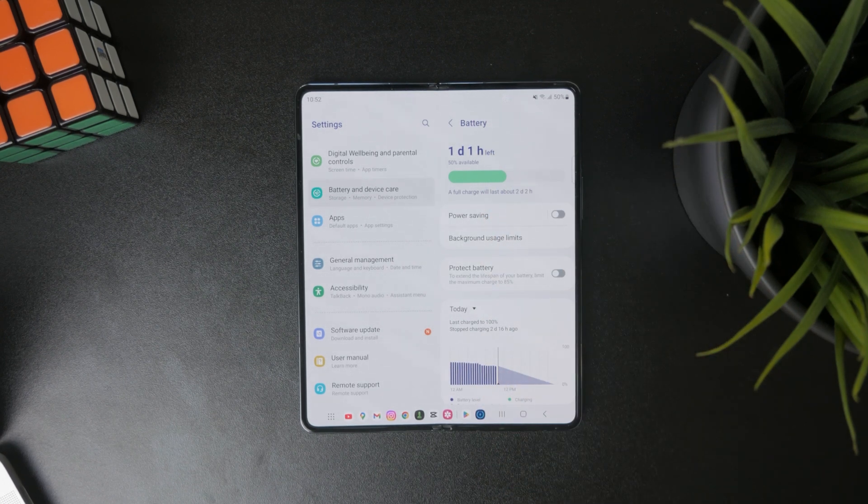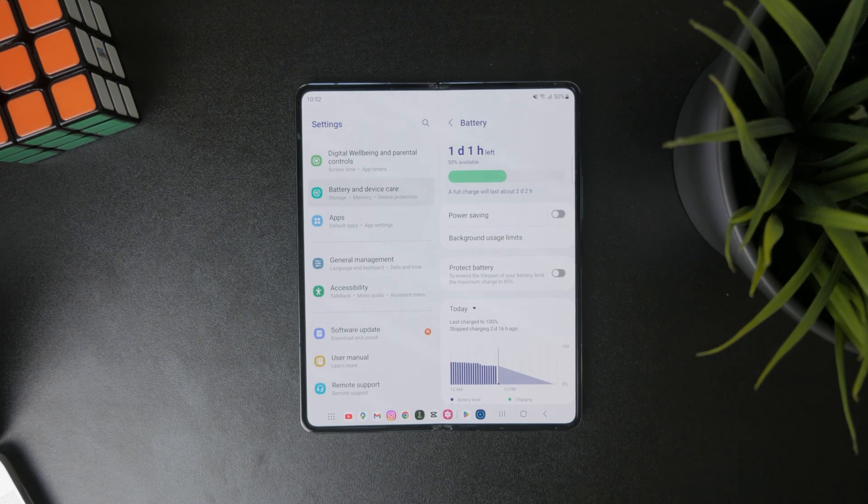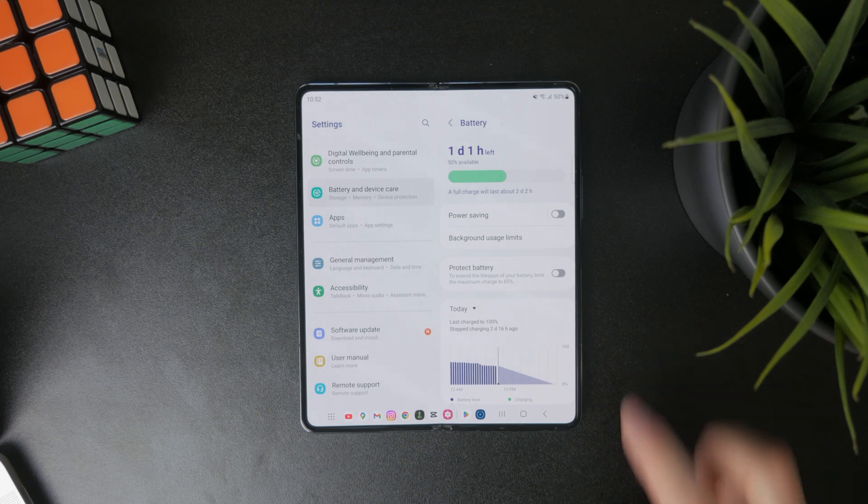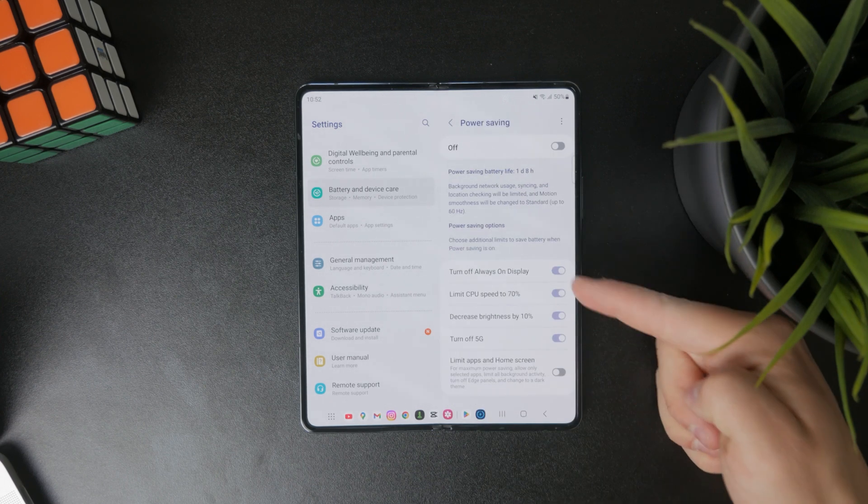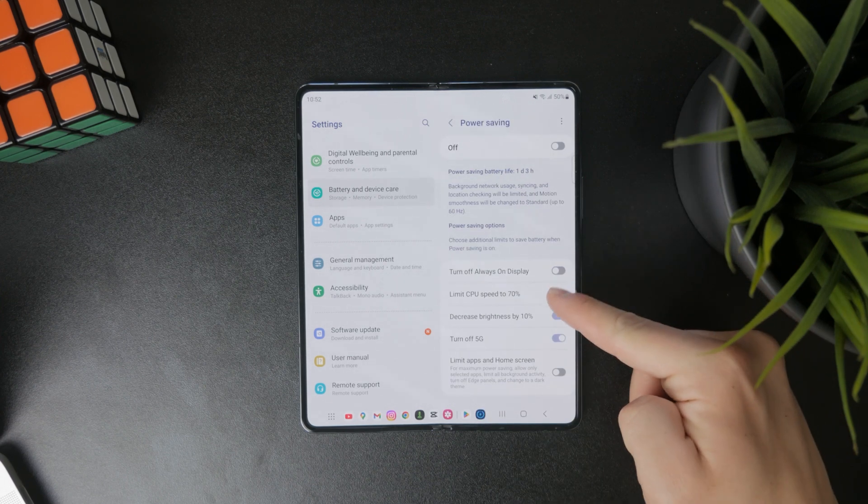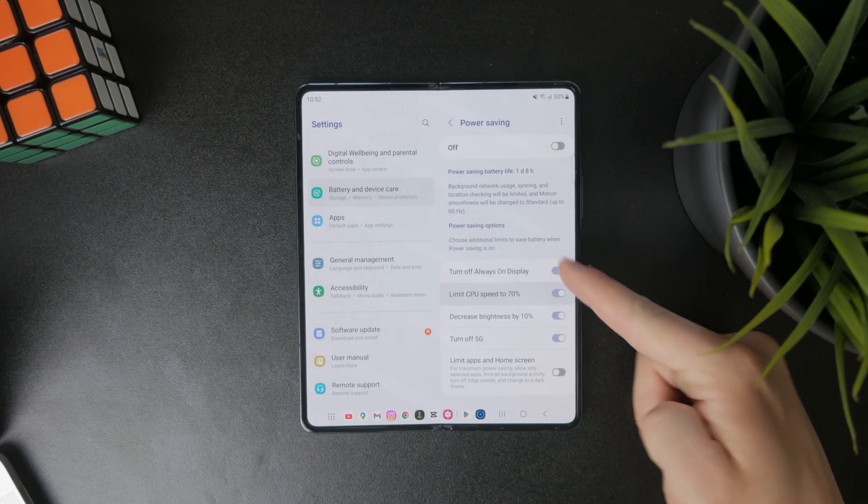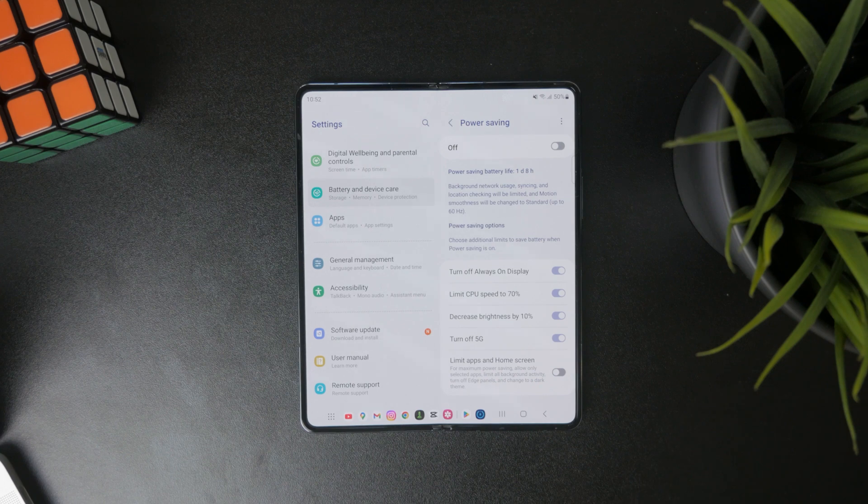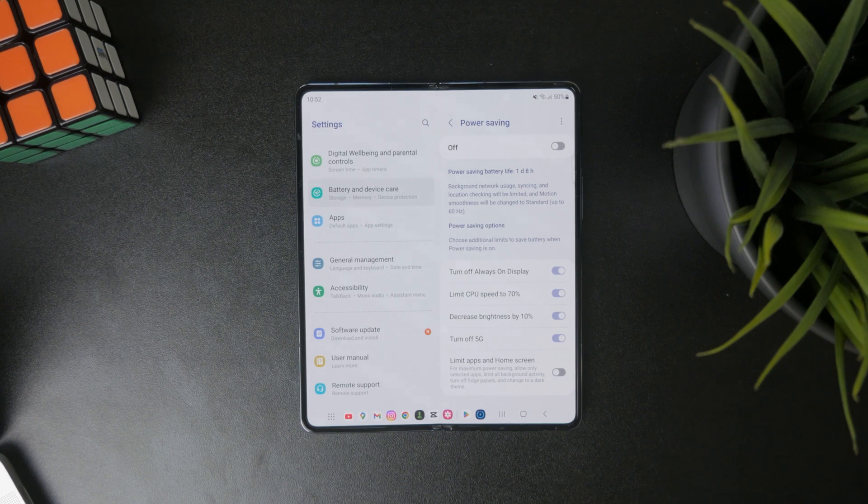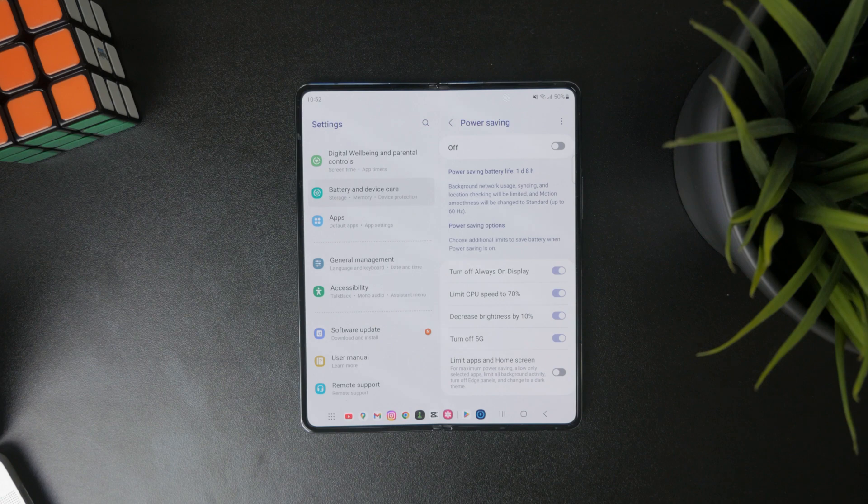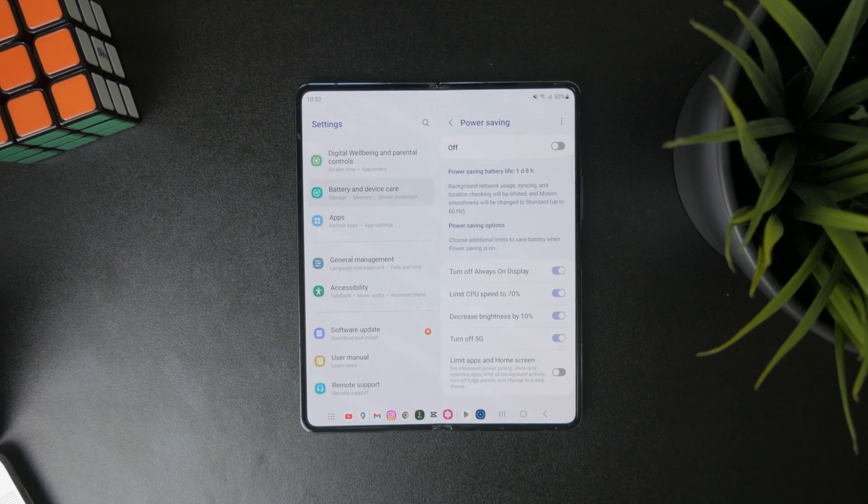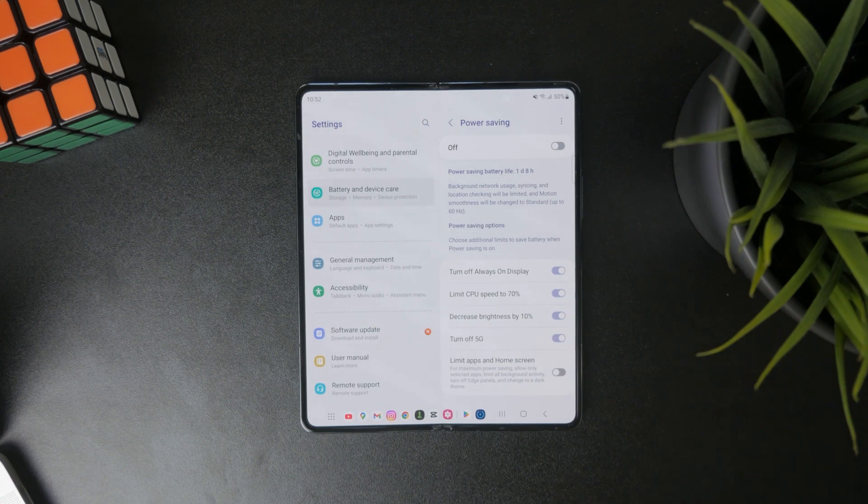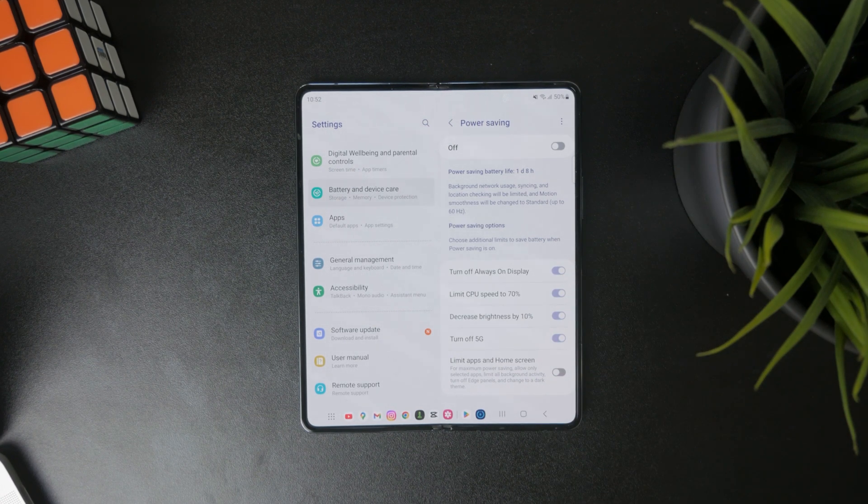However, if you don't even have it turned on, you can always just click on it. There are some power saving and optimization options. For example, the always-on display, CPU being limited to 70%, decreased brightness, and turning off 5G.